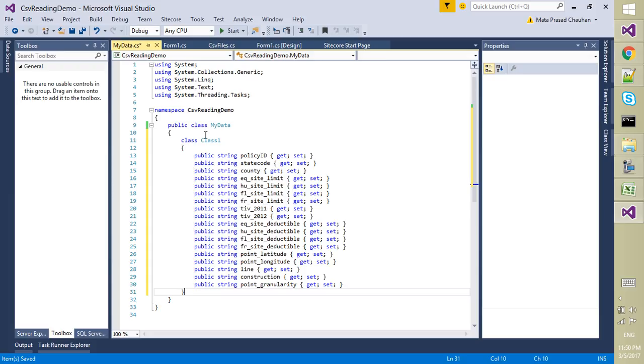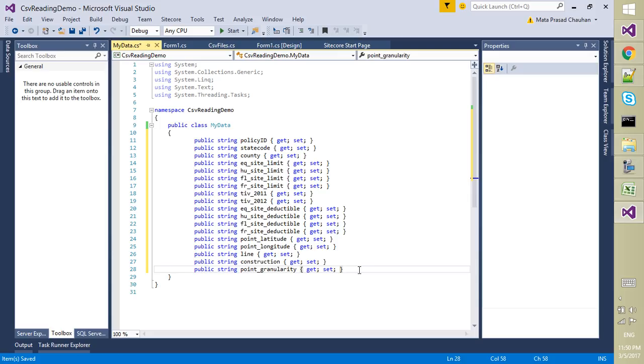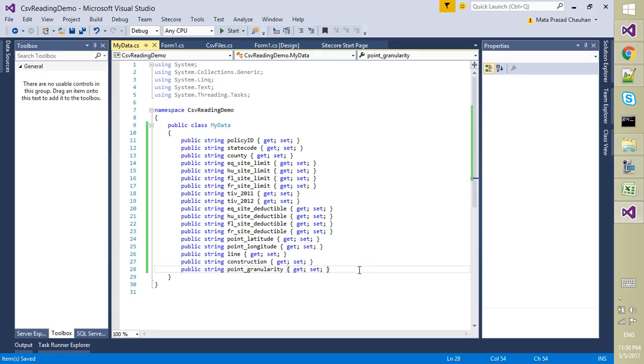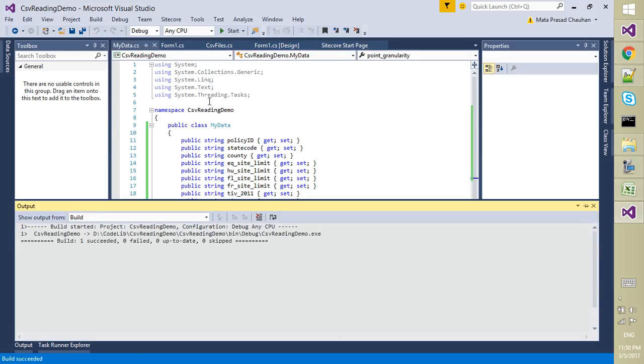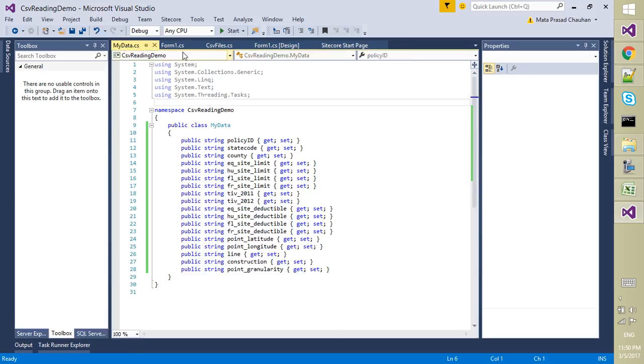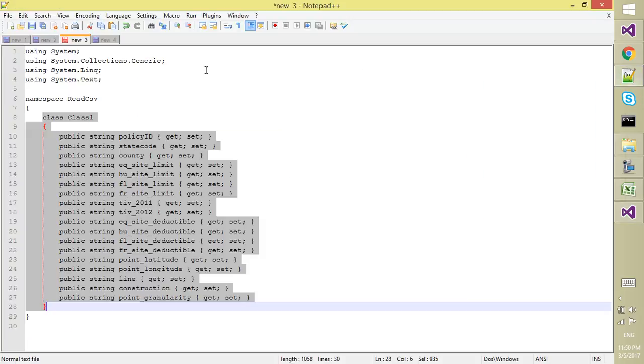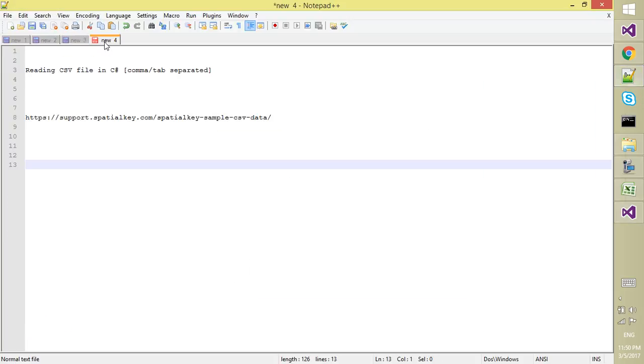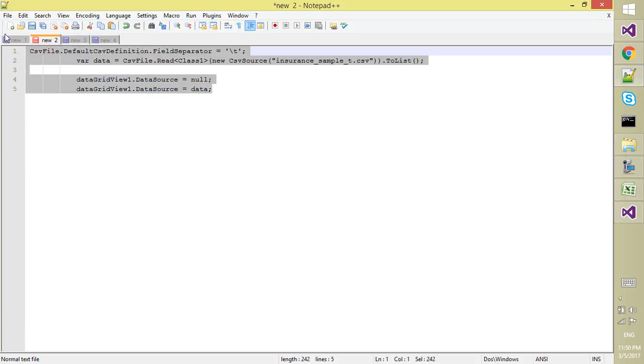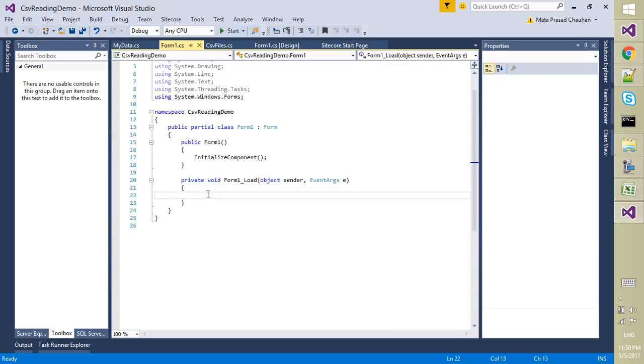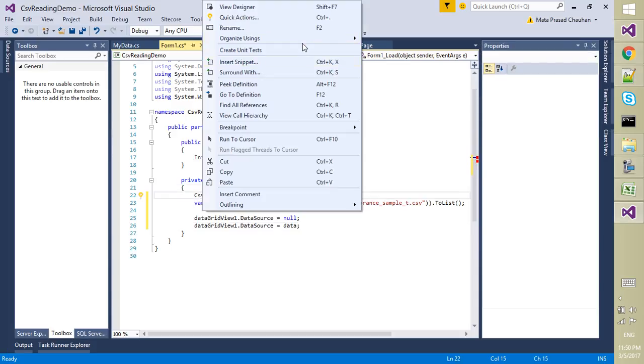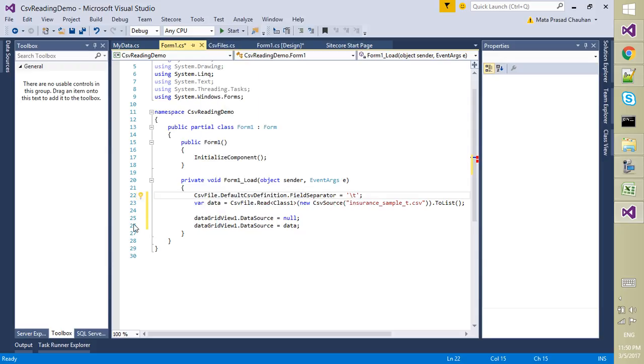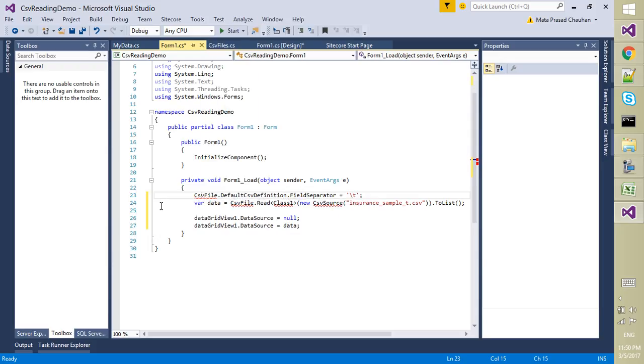We have a class definition which has all the string properties. On the page load I am just writing this small code. Just have to resolve the namespaces.